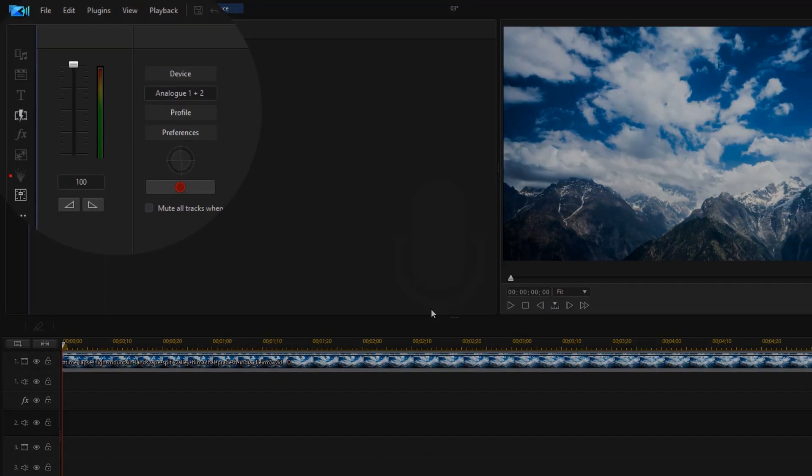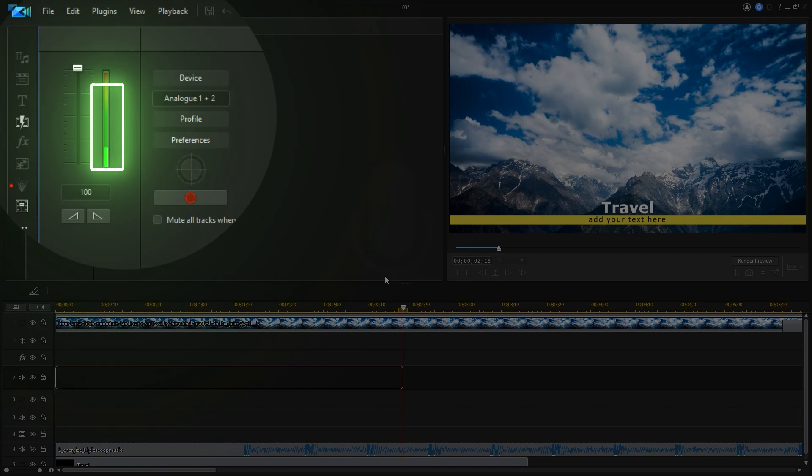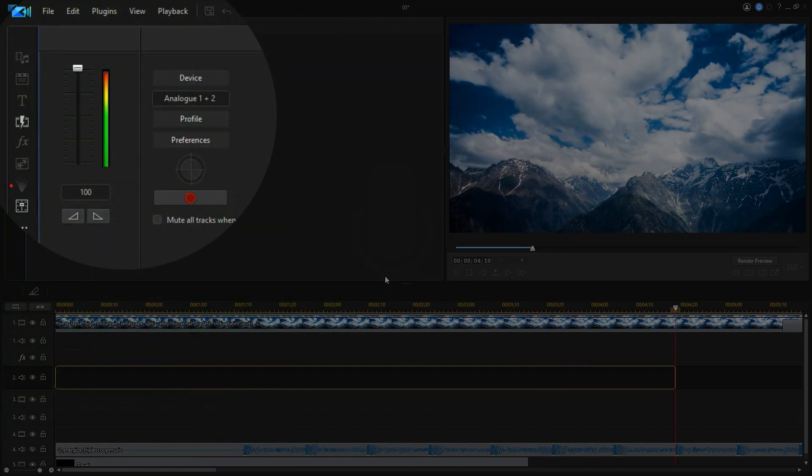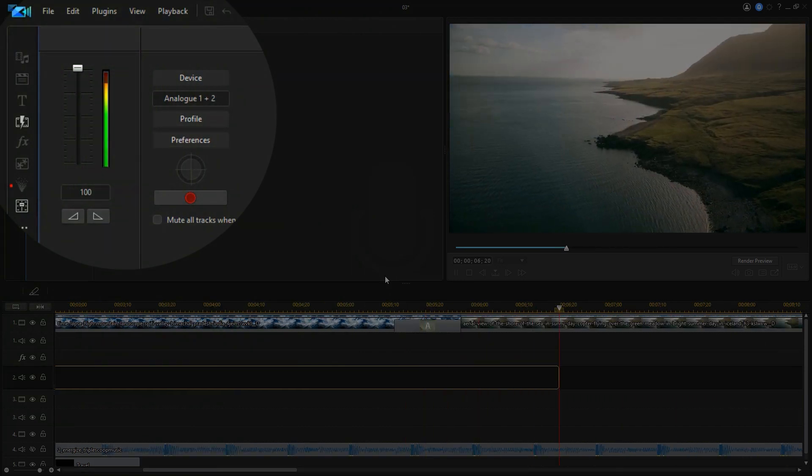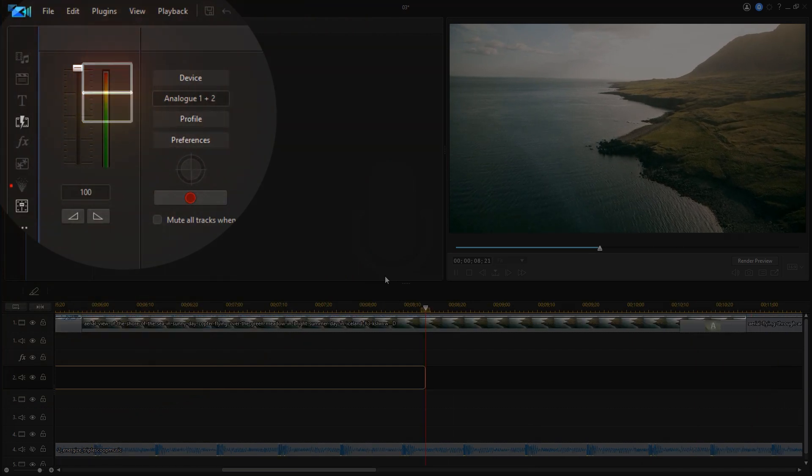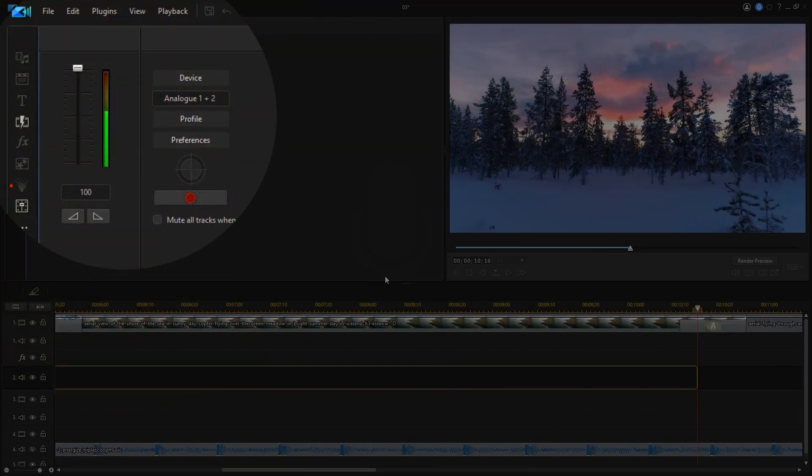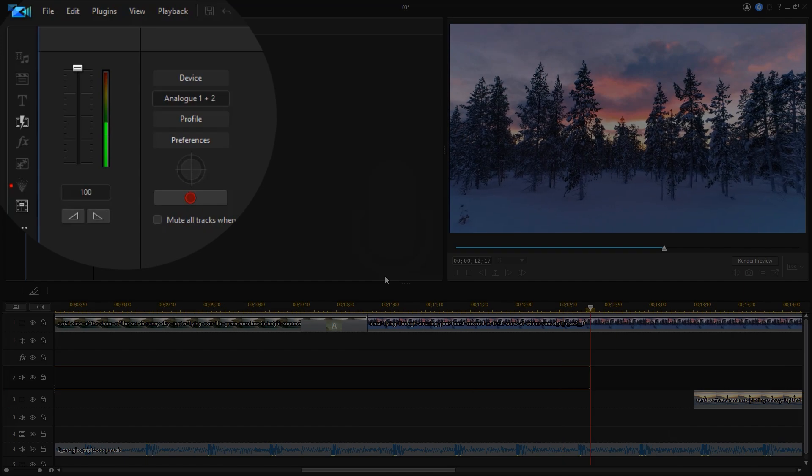One thing to note is your recording level. Watch the volume meter as you record, as you want to try to stay in the green zone. When volume gets to the yellow and red zones, this means that the volume level is too high and can cause clipping.